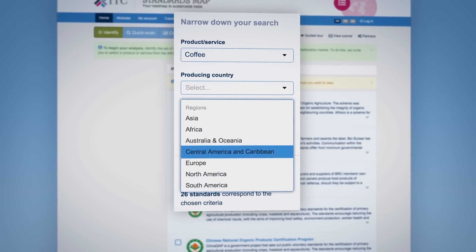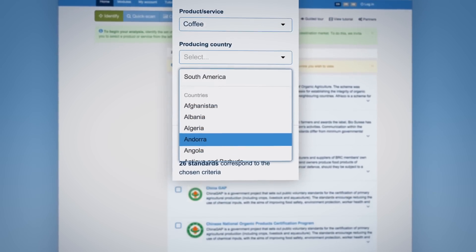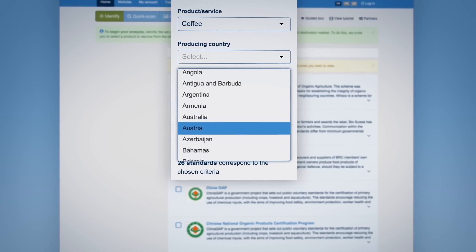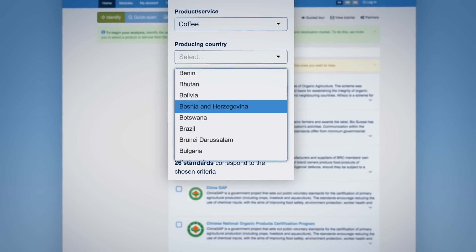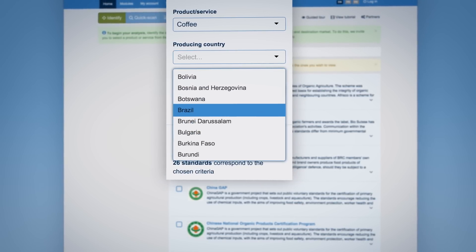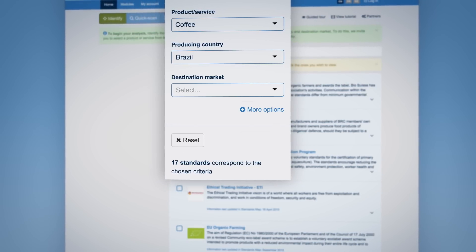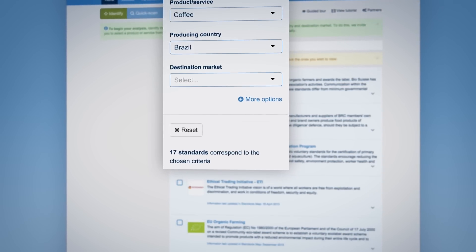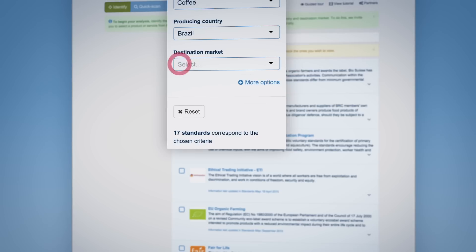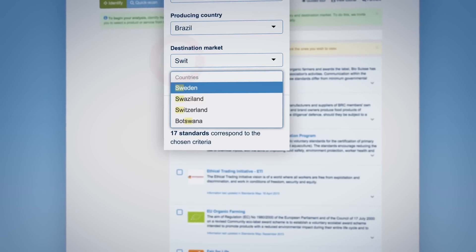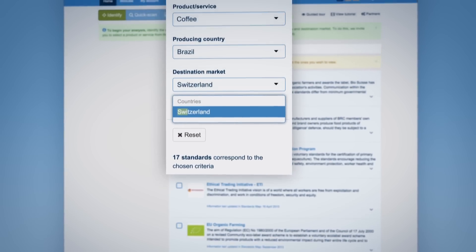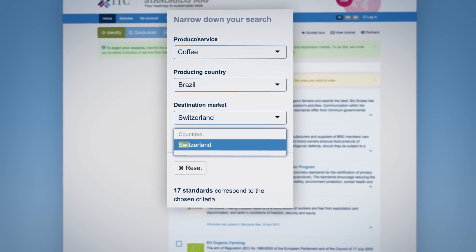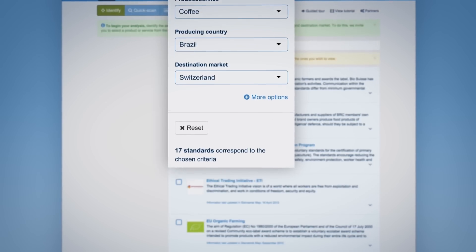A distinction is being made between producing country — namely those countries where a product or service is produced — and a destination market, where a product or service compliant to a standard may be retailed.